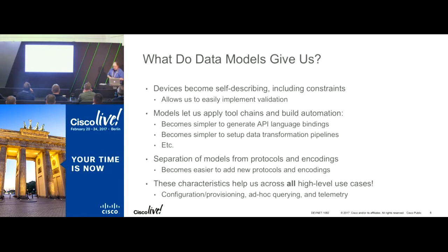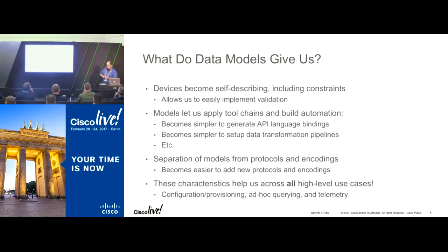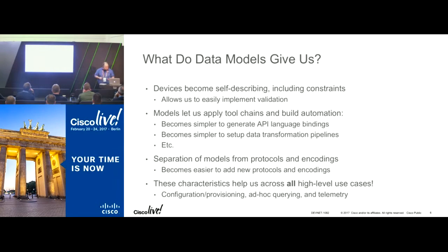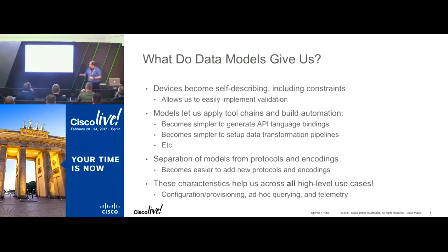The separation of models from protocols and encodings means it's easier for vendors to add new transports, protocols, and encodings into their devices. Cisco has started with NetConf and RESTConf in some devices, but used the same model-based infrastructure to move forward and support gRPC as well. When we take all this together, these characteristics begin to help us across all of the high-level use cases that customers have today.